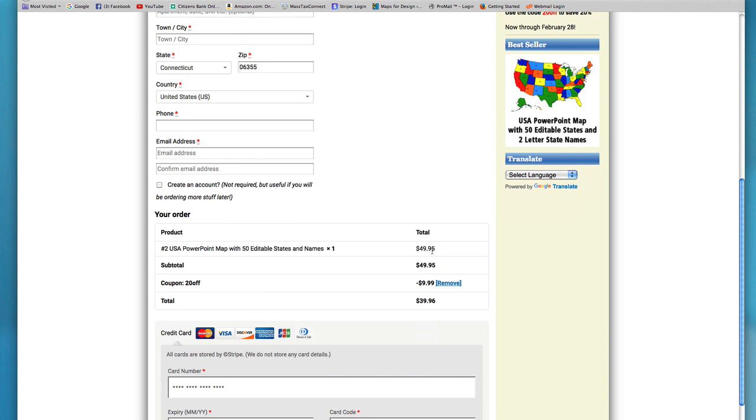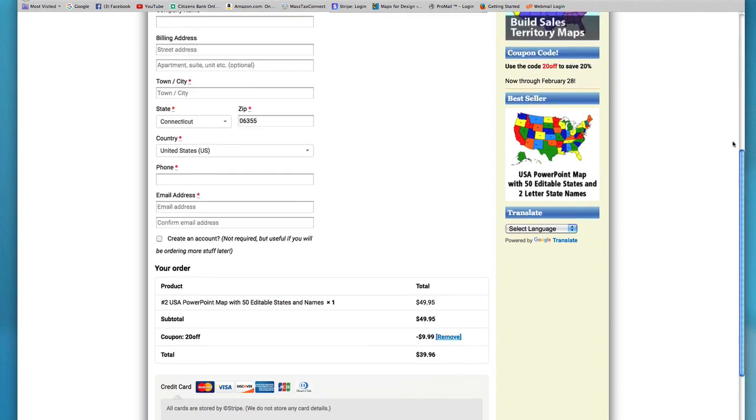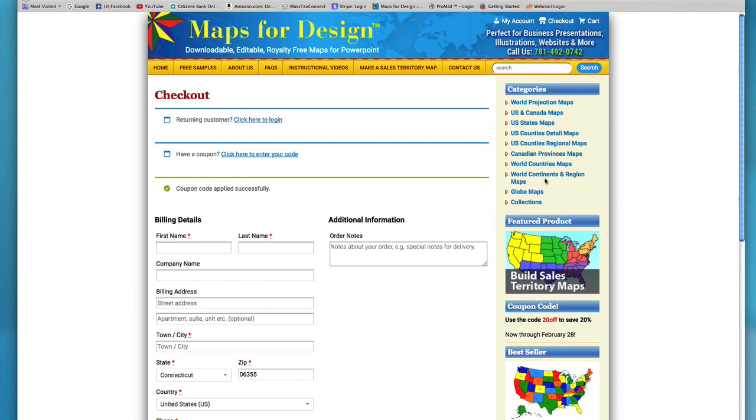So $49.95 is the price of the map. Now there's a 20% off coupon and you have the new price. You can also see, you can also go to your cart and just click up here.